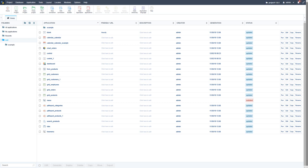The application security type also creates the same username and password login authentication control, but it also creates a restricted access control to the applications or system options according to the logged-in user account. It is possible to define which applications are accessible on a per-user basis. The tables created include the user table (login, password, username, email, active, activation code, admin privileges), the application table (storing code, description and type), and the user/application table which stores relations between users and applications, including access, insert, delete, and update privileges, and also export or print for reports.